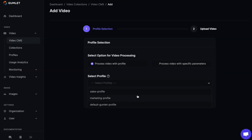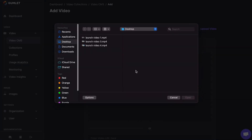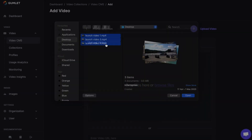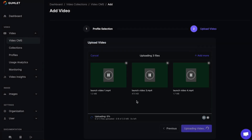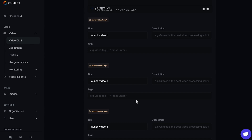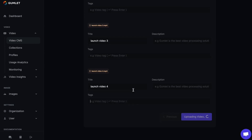The first trick up Gumlet's sleeve is the parallel video processing. That means you can upload tons of videos onto the CMS at the same time. And while they're uploading, you can create titles, descriptions, and tags for every single video.